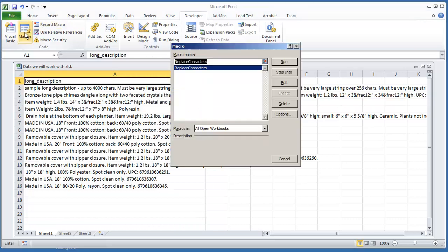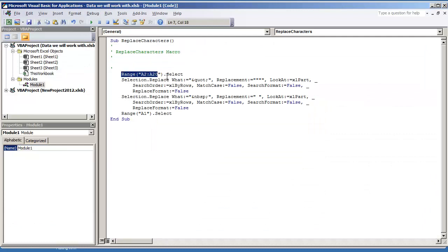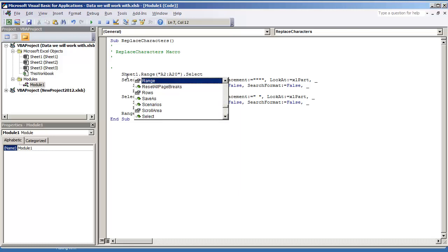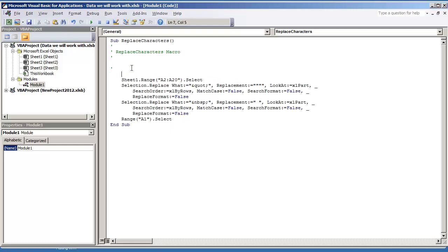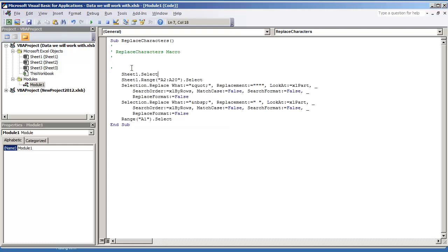This will just give us the basis for the macro. I'm going to hit Edit. So now we see that range A2 to A20 is selected. We can modify this and do Sheet 1. And it's probably going to be a good practice to select a sheet also in the beginning. Sheet 1.select. And then that way, we won't get any kind of errors when the code is executed.